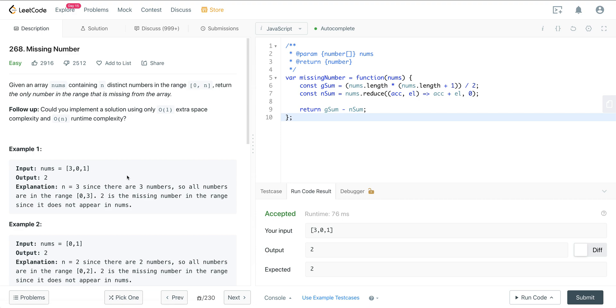That is LeetCode number 268, Missing Number. I hope you enjoyed it and I will see you all on the next one.